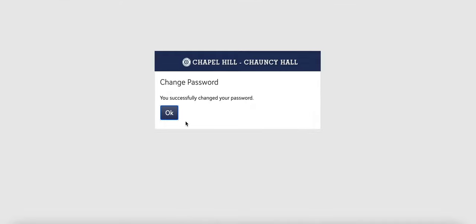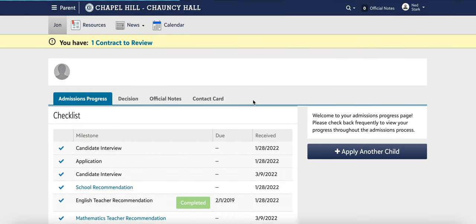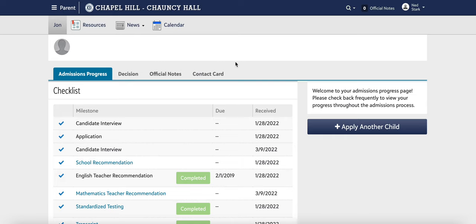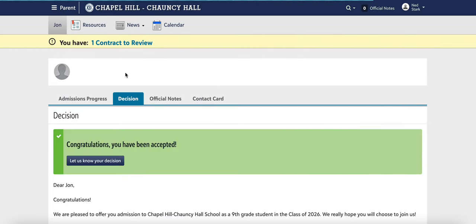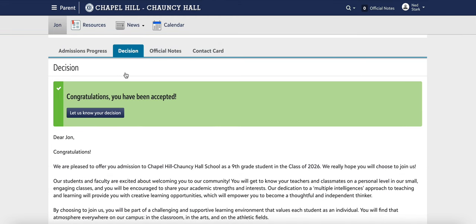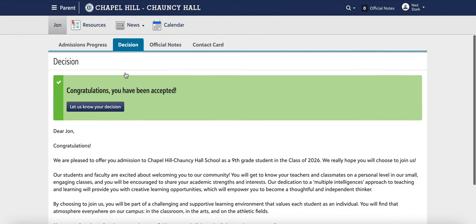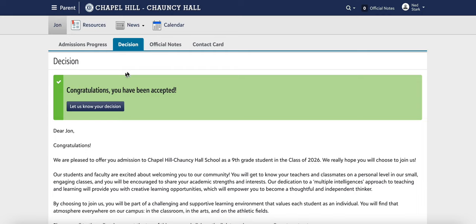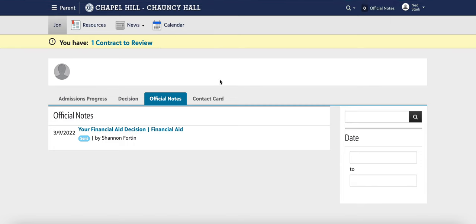Once you've successfully changed your password, you will be able to view your myCHCH account. At the upper left-hand corner will be the decision tab — this is where you'll be able to view your decision after March 10th. You will also be able to view any official notes from our admissions office in the official notes tab, which will include any financial aid decisions as well.